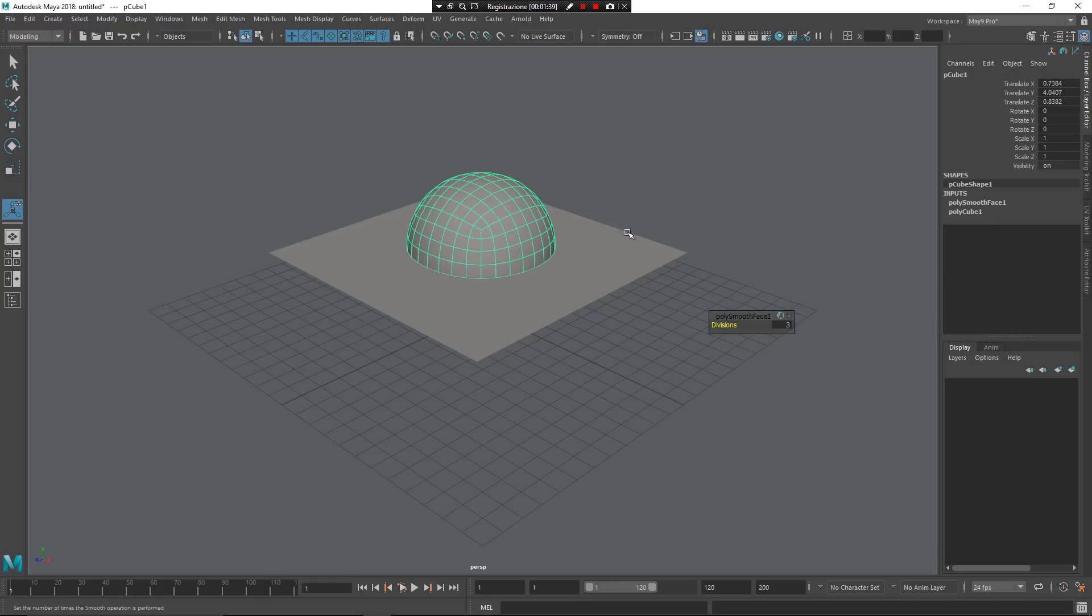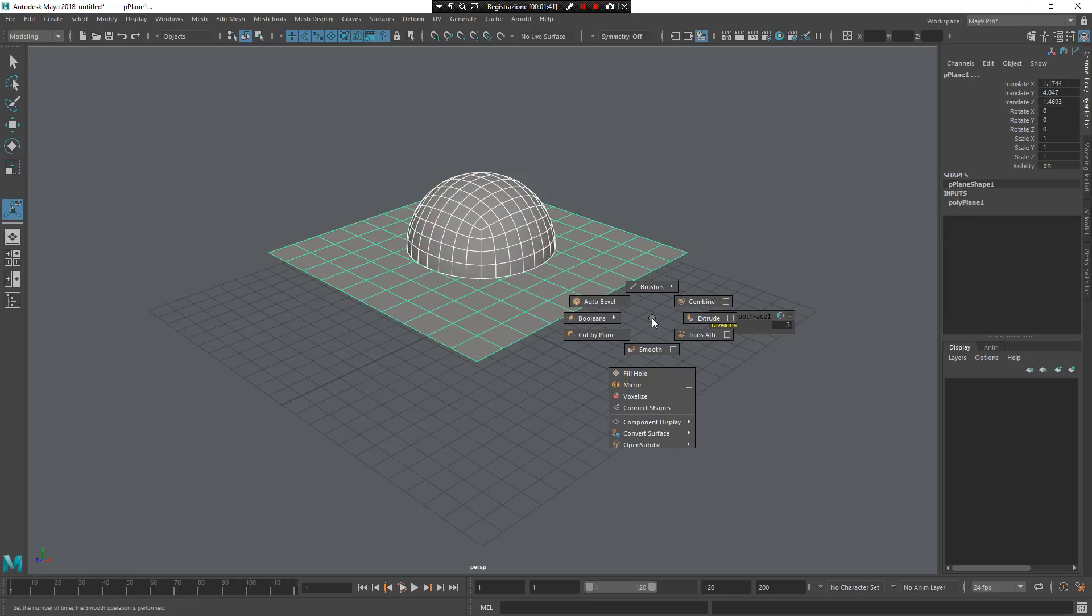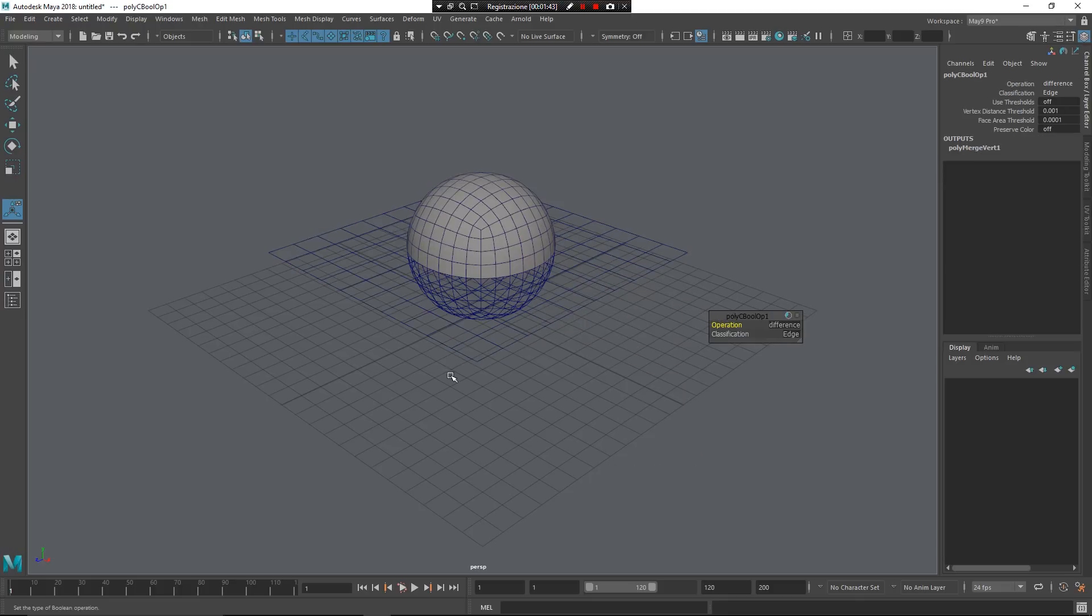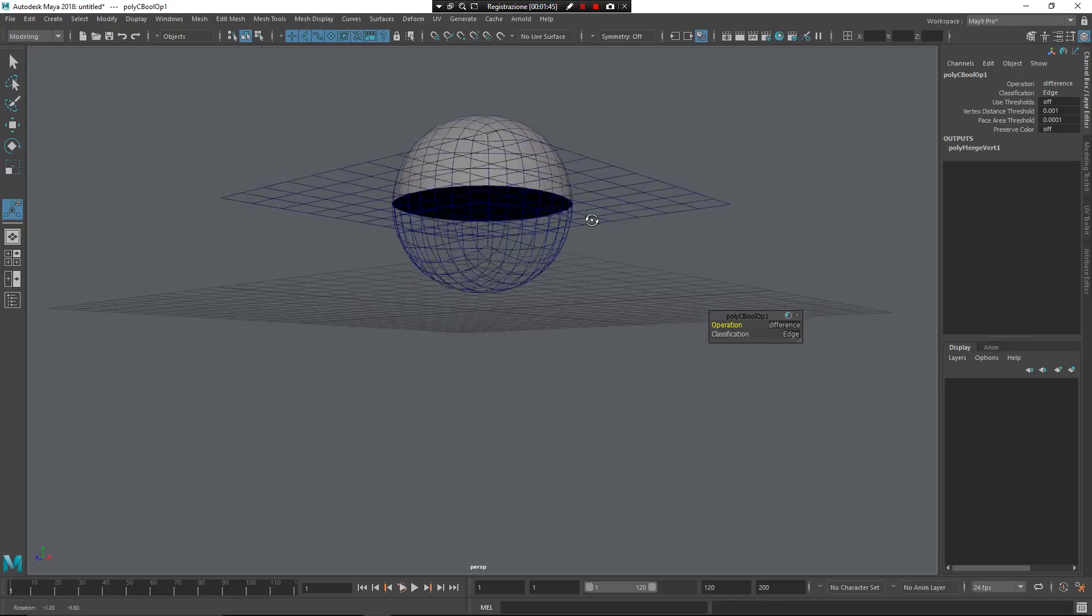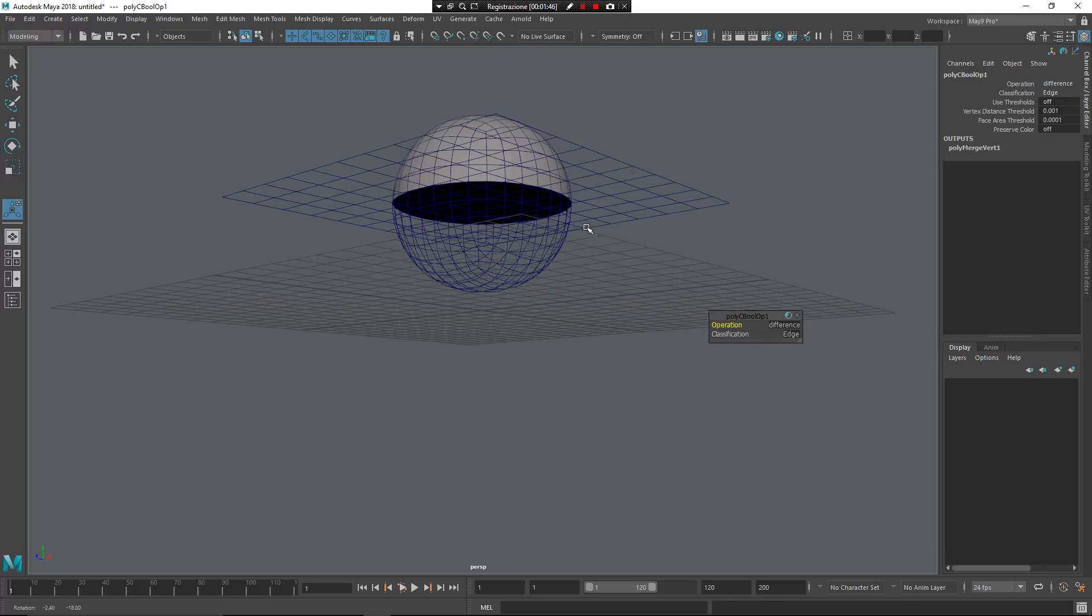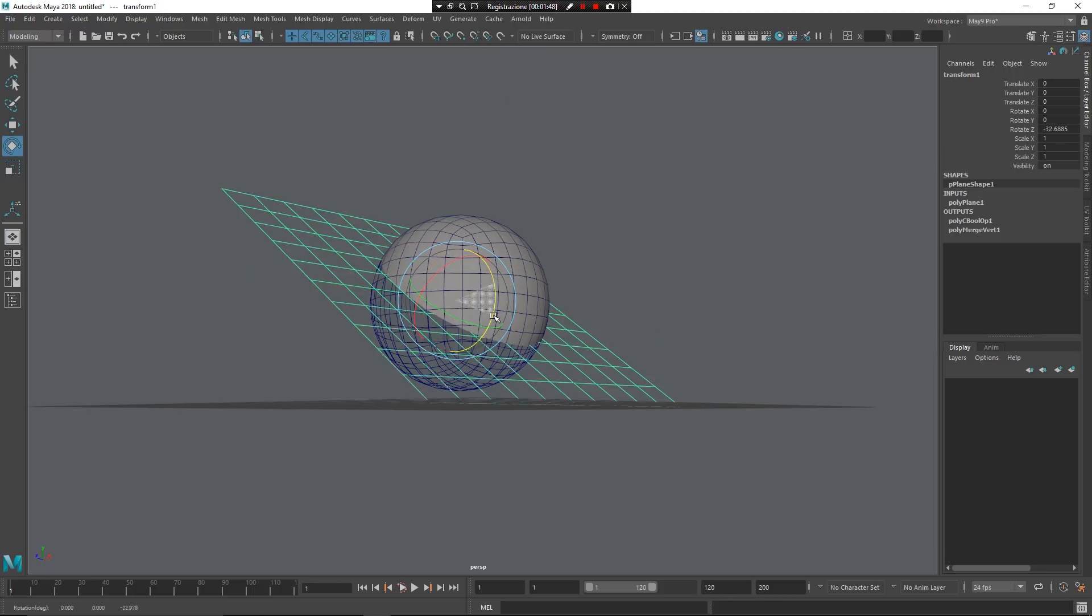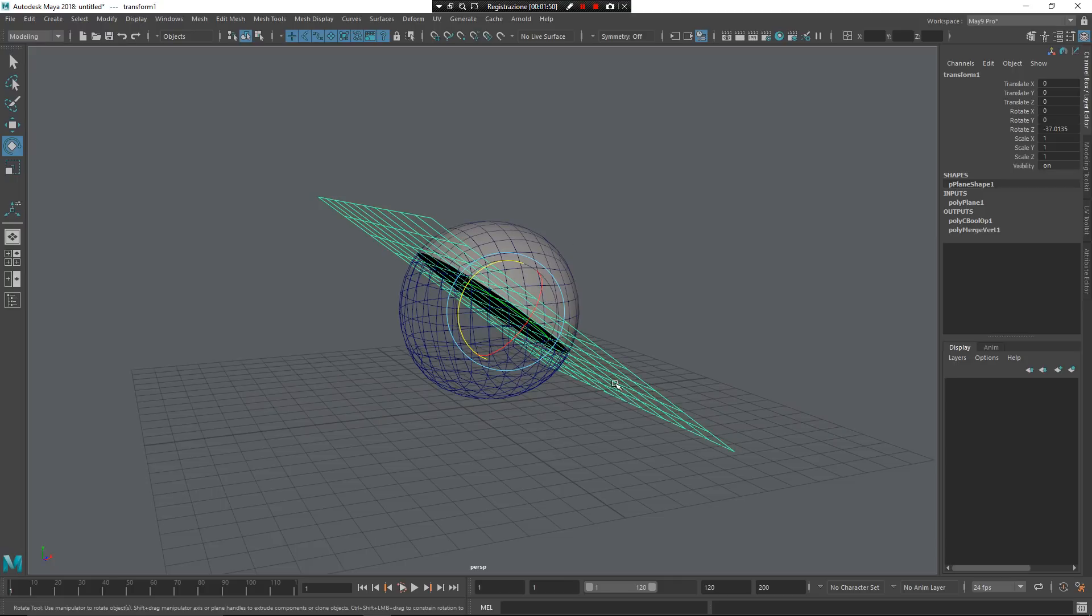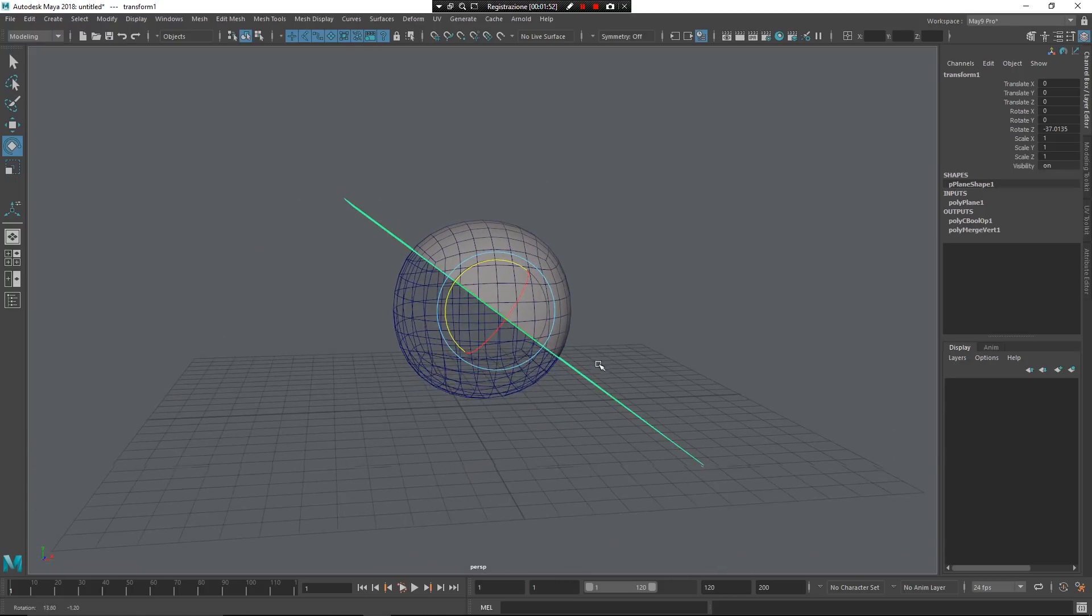And I can select these objects, this is another object, Z, booleans, differences. Now, you can see I have my differences in this way, so you can use a plane to do that, to cut an object, and I think this is a very interesting way to do that.